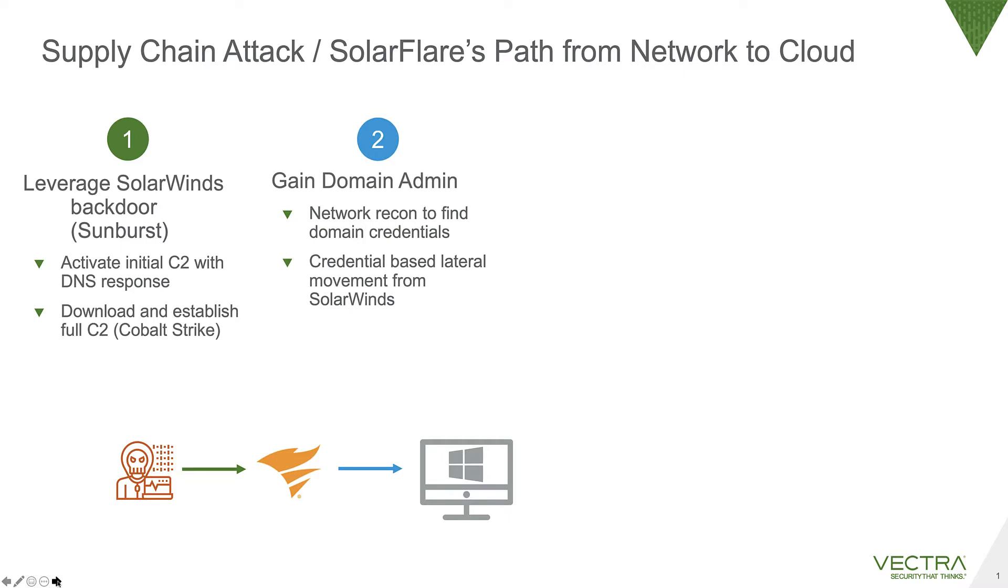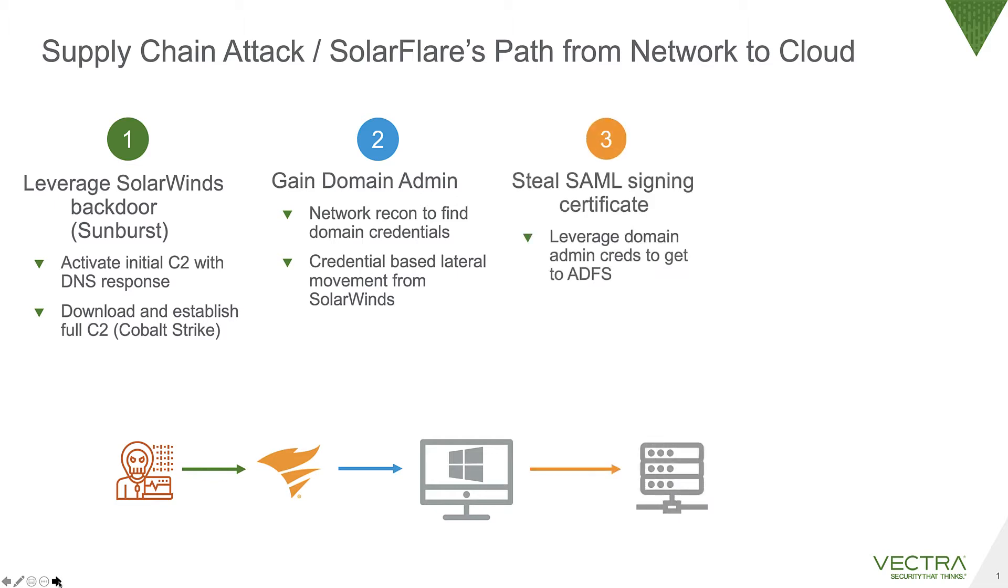This meant network reconnaissance using tools like BloodHound to move through the environment and find basically where they could access a domain admin account. We know that they leveraged things like scheduled tasks and other kind of native Microsoft techniques to do remote code execution across other systems to move. Once they moved through the network and got access to a domain admin credential, they used it to steal the SAML signing certificate.